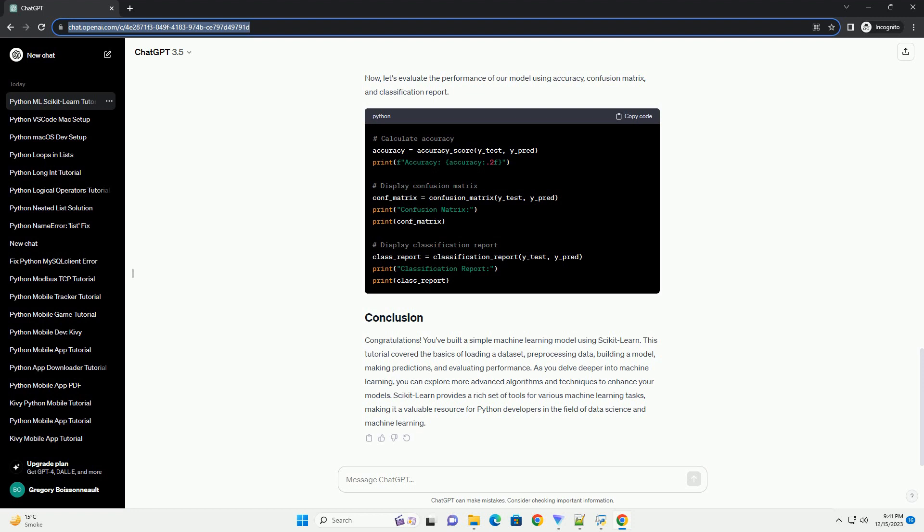Before building a machine learning model, it's essential to pre-process the data. This involves splitting the dataset into training and testing sets, scaling the features, and handling any missing values.